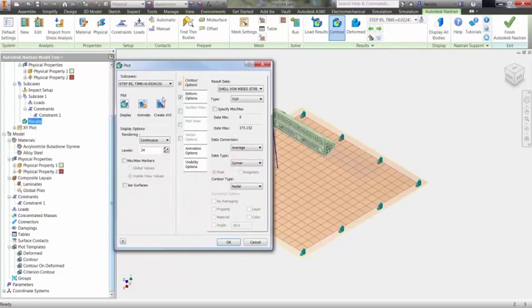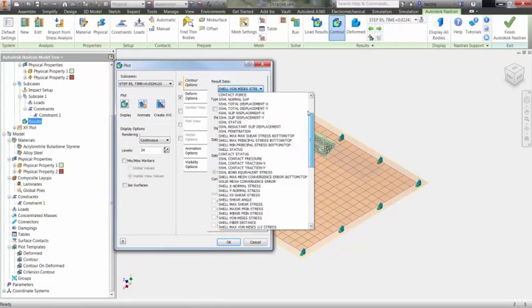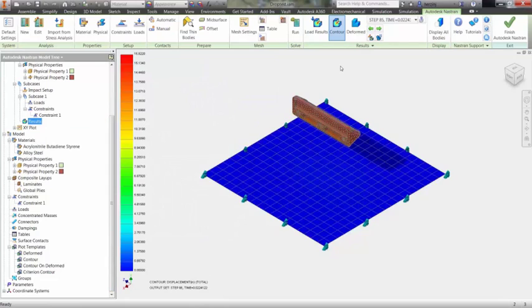Changing the results to displacement, we can animate the dropping of the shelf to give a visual representation of the actual displacement.